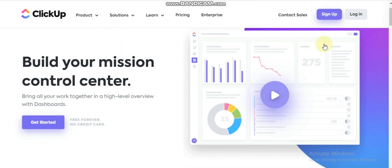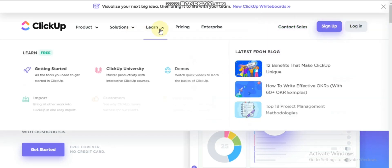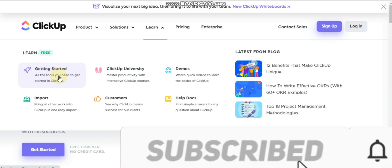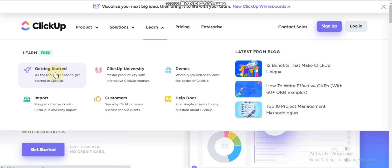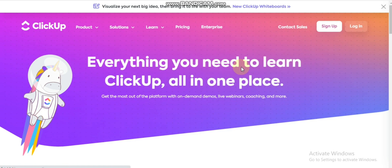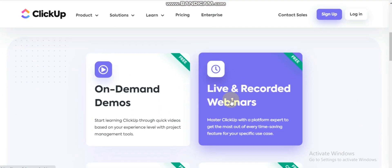In this video we'll talk about what is ClickUp and how you can work in this application. ClickUp is a cloud-based collaboration and project management tool suitable for businesses of all sizes and industries. Features include communication and collaboration tools, task assignments and status alerts, and a task toolbar.